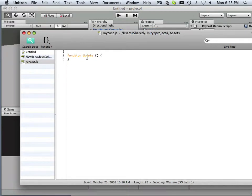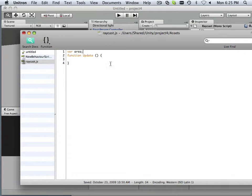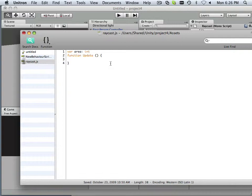So in a Raycast, what we're going to do first is declare some variables, and the first variable is area. So how far is this Raycast going to go? How far can it see? It's going to be an integer, and I'm going to set it to a default of 100.